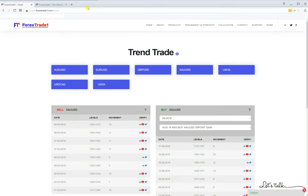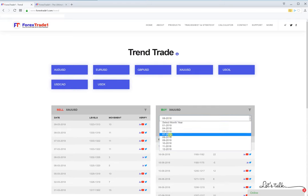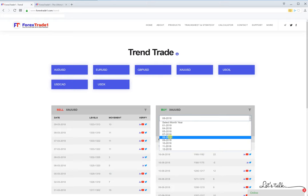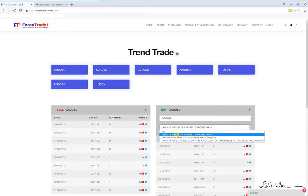Another way to check the XAUSD trend is to go to www.forexstate1.com on the trend page and you will see this page. You just click on XAUSD and this page will pop up. Here we will just select August and we will select the week.